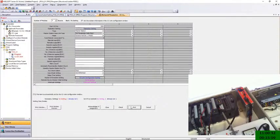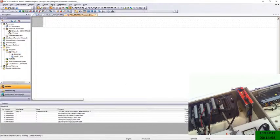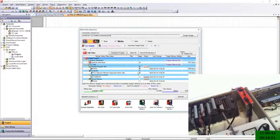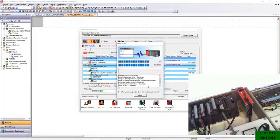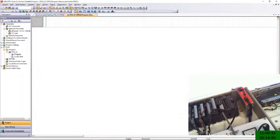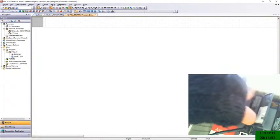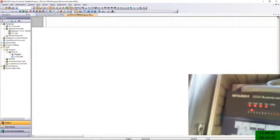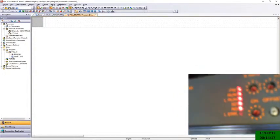Then I compiled by doing Rebuild All. It compiles the program — no errors found, just a small warning because the program was empty. Then I wrote the parameters and program to the PLC. Once done, I put the PLC into run mode — no errors. You can then see the SD and RD LEDs on the slave devices come on and stay solid, confirming that communications to those devices are established.